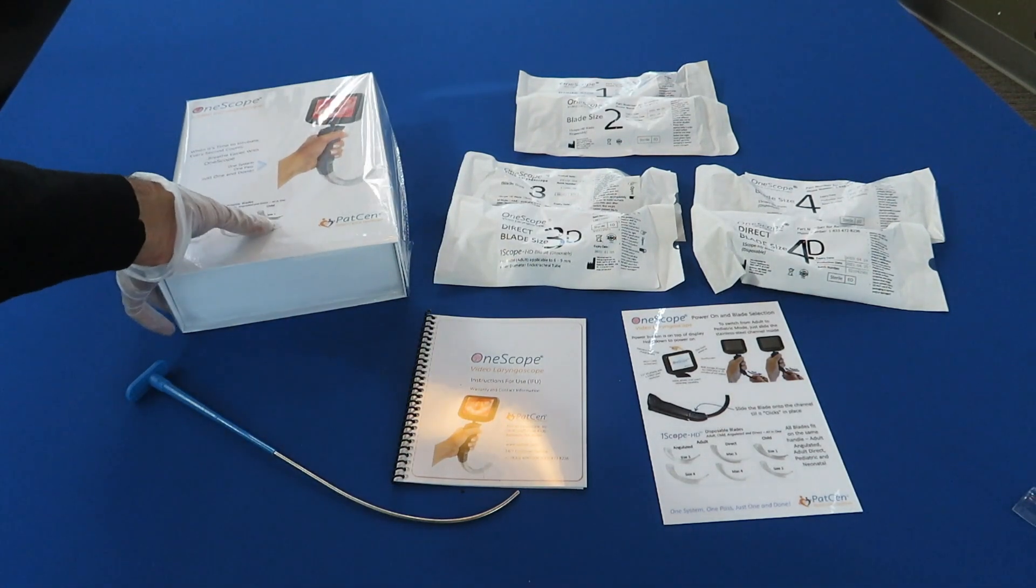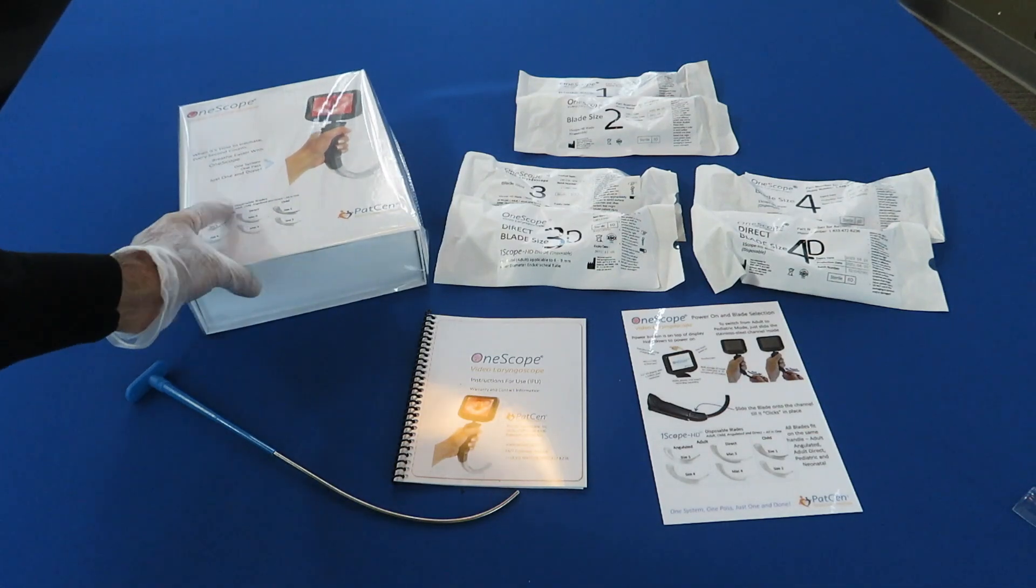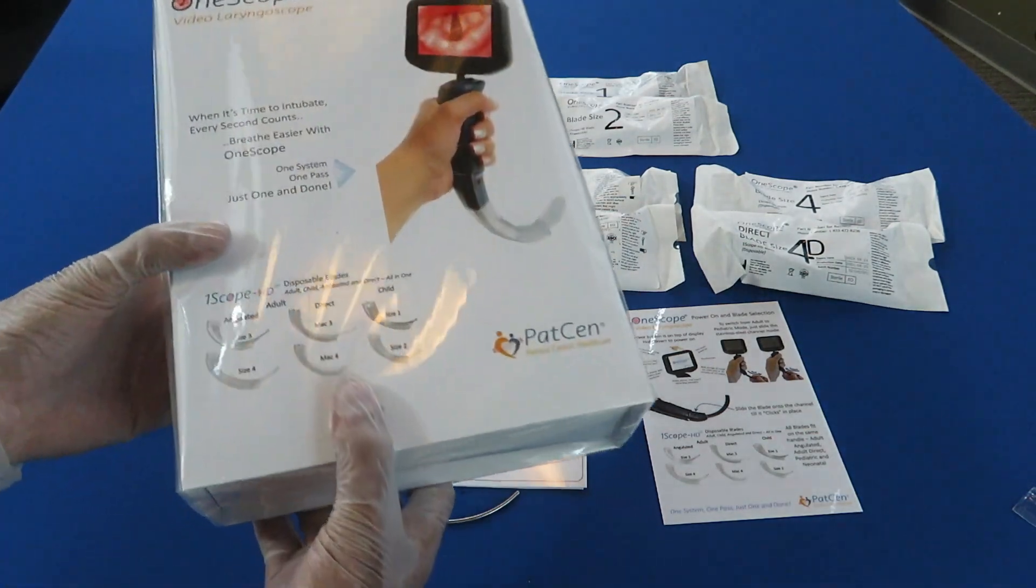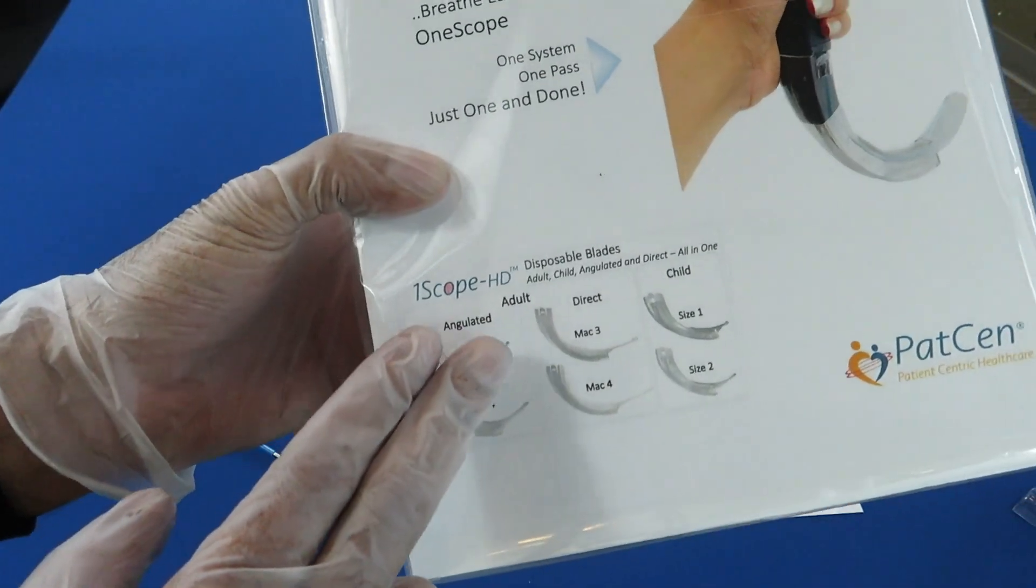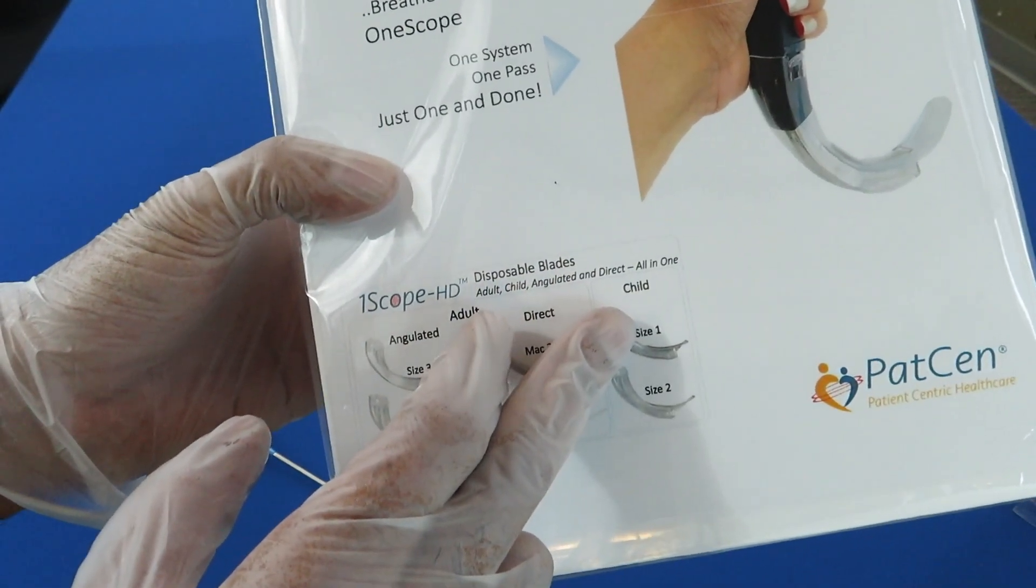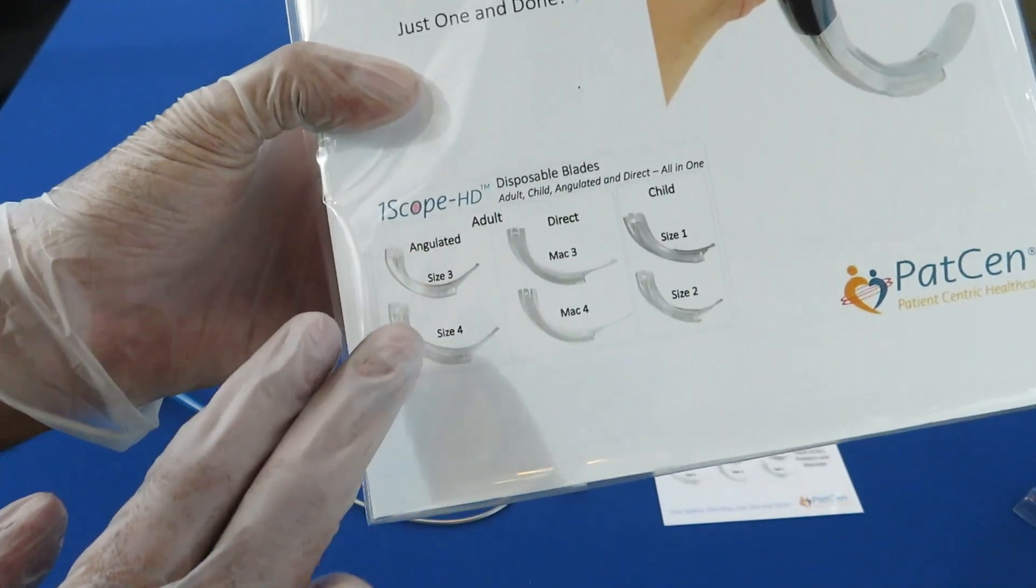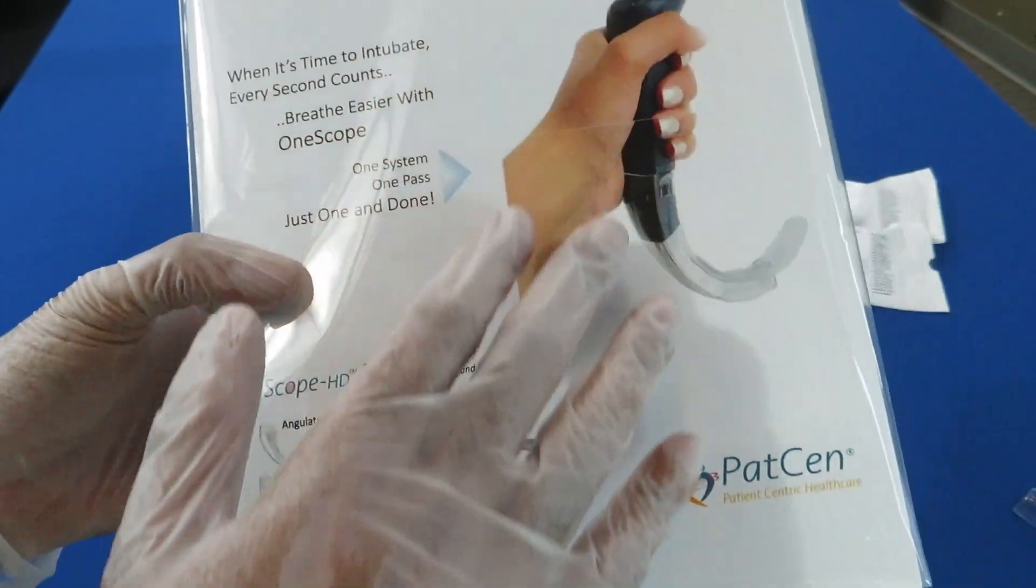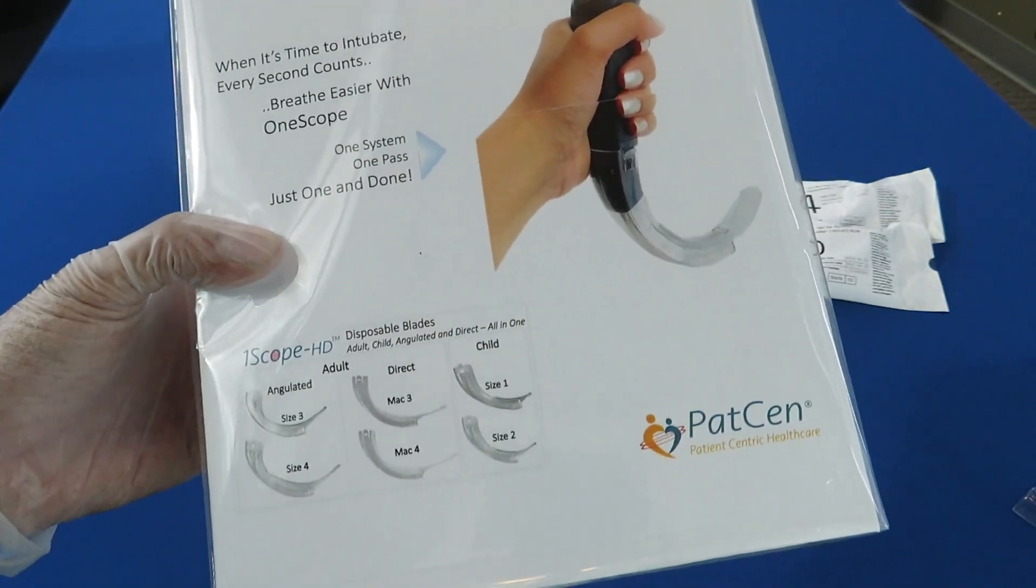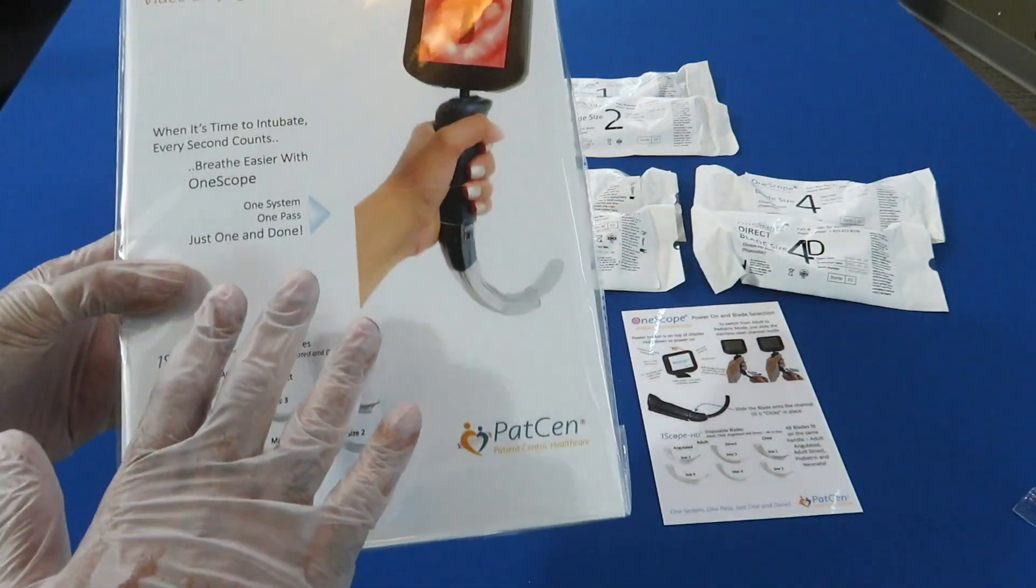Introducing One Scope video laryngoscope. The reason we call it One Scope is that we can do adult and pediatric with adult angulated and direct blades all on the same handle, hence the name One Scope.